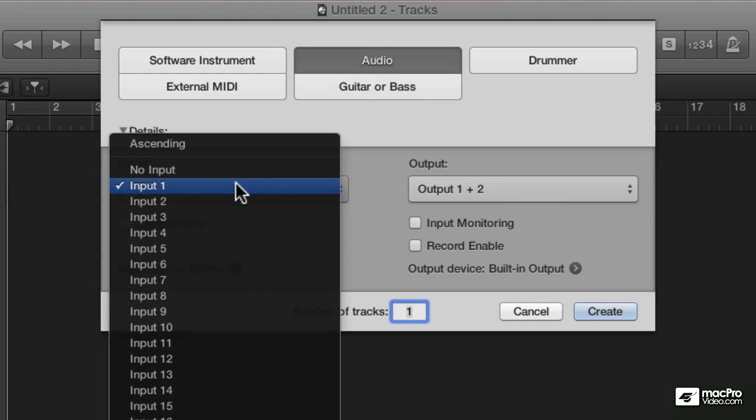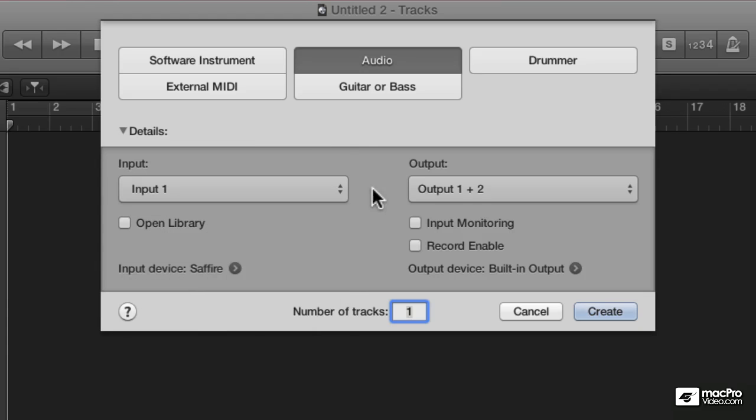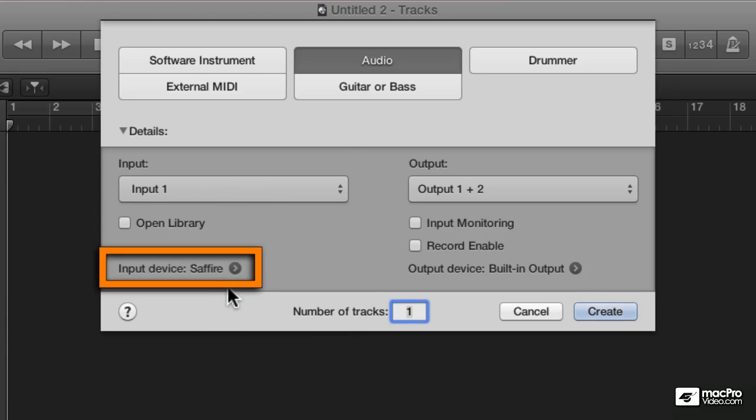I've got 20 inputs to choose from because I'm using a Focusrite Sapphire audio interface. So the amount of inputs that you get is going to be directly related to what kind of audio interface you're using.